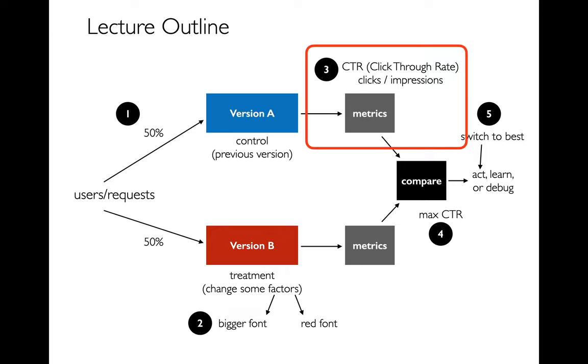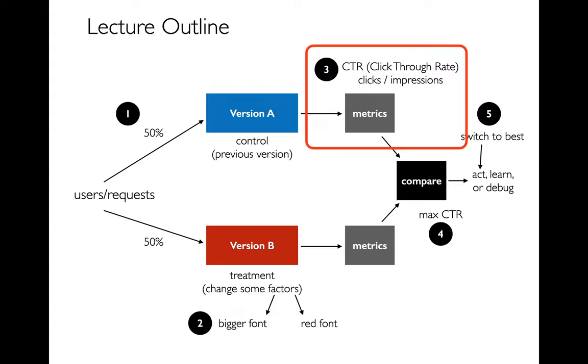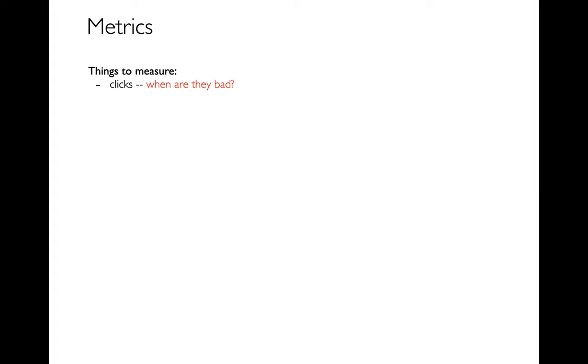Working back, I'm going to talk about what some of those different metrics might be. And then after that, we're going to talk about different things that you might be changing. And then finally, what's surprisingly hard is how do we actually divide users or requests across different versions?